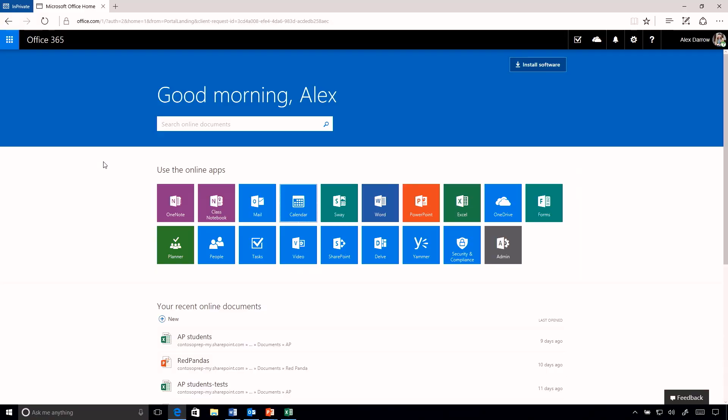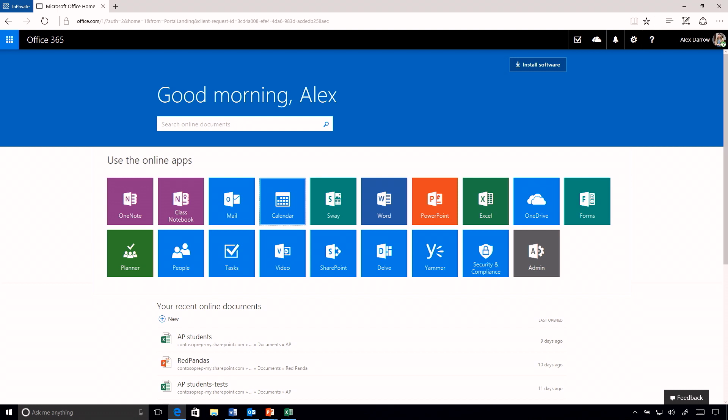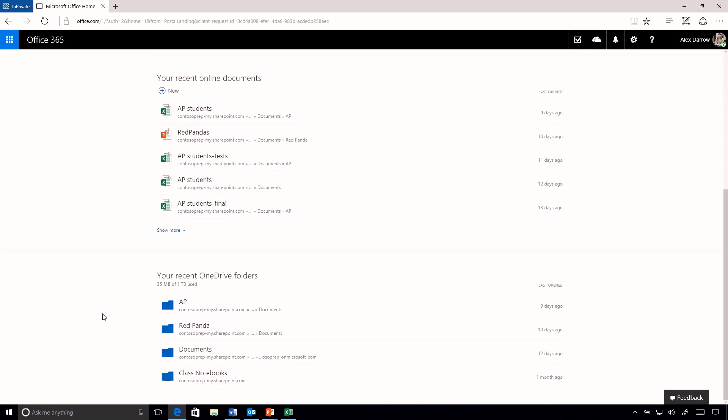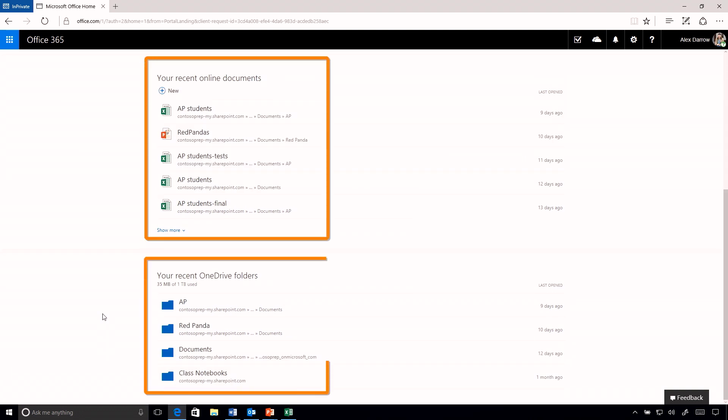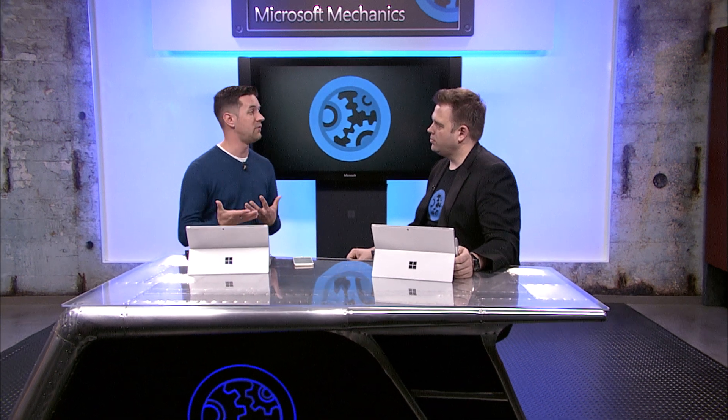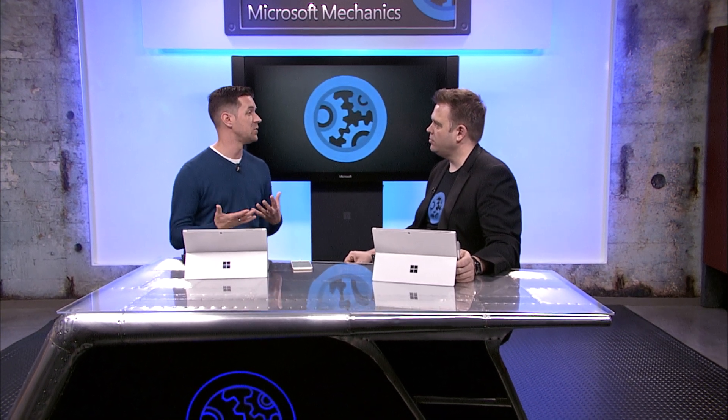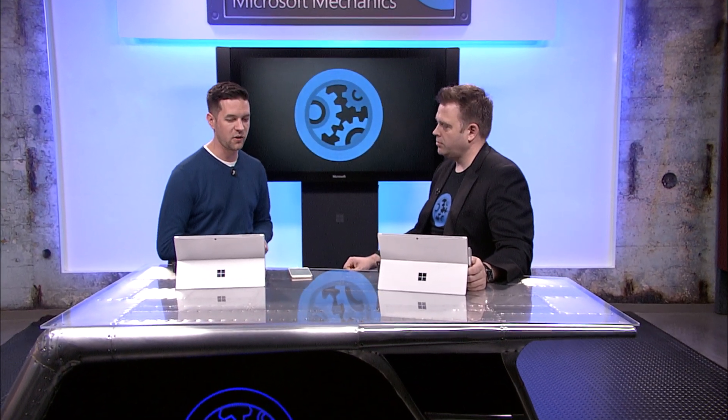There are a lot of updates across the desktop, but let's switch gears because we've done a lot of work making the browser more customizable for Office 365. As I come into the browser view, I get all of the applications I use frequently available right there on the homepage. Scrolling down, I can see all of the recent documents I've been working on and the OneDrive folders I've been working in — all of that information available the moment I log into the Office 365 portal.